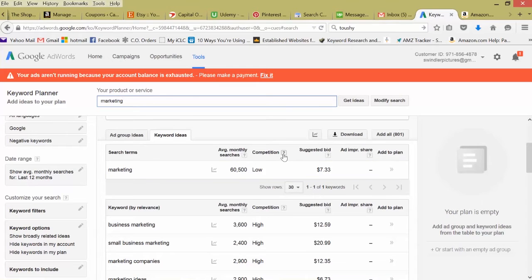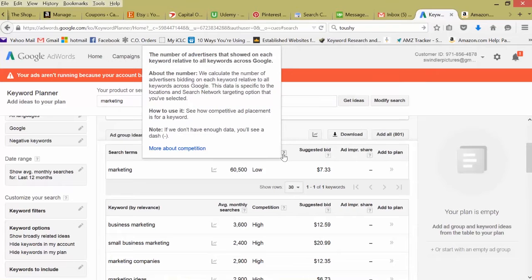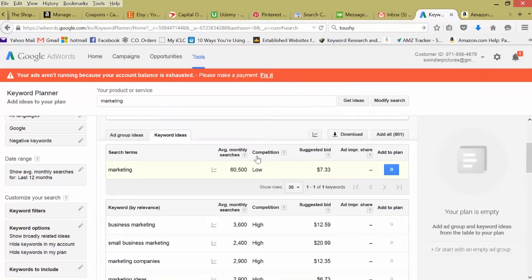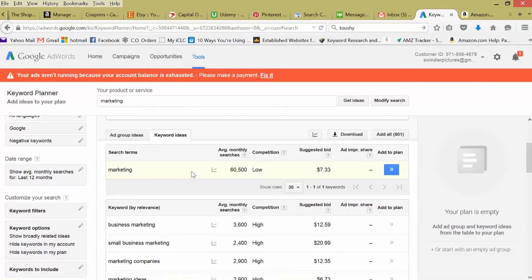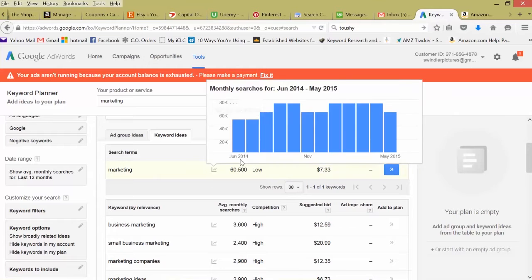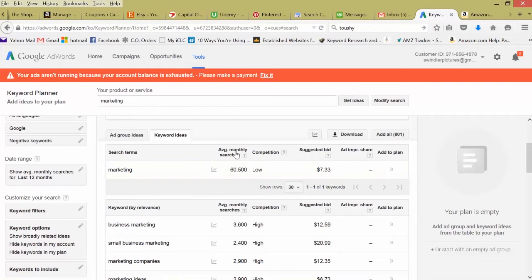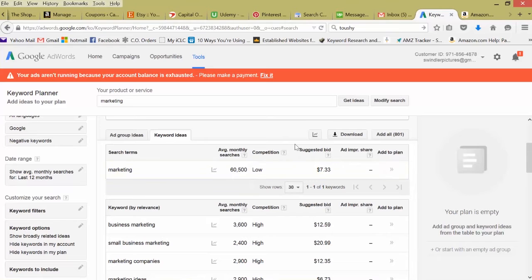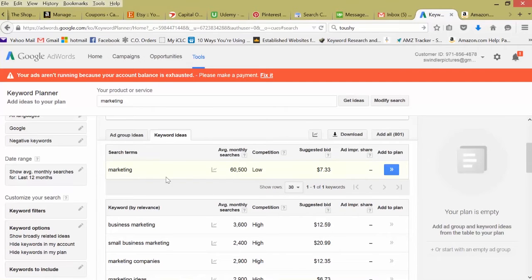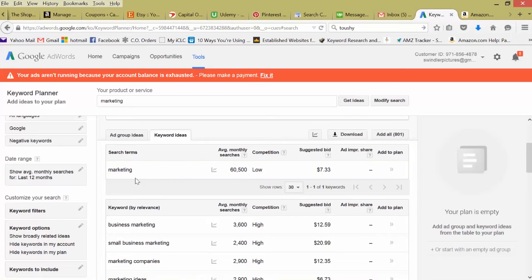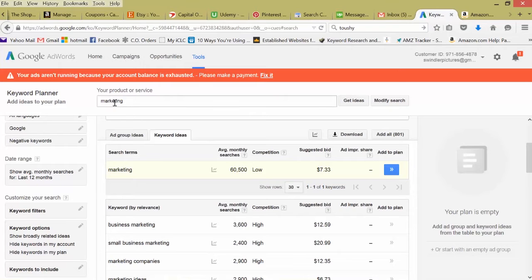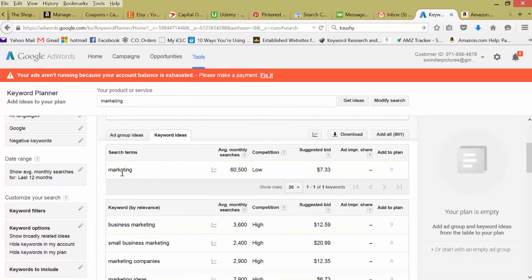Breaking this down, competition is just the average number of advertisers bidding on this keyword. It's actually a low amount because this is a pretty broad keyword, just marketing in general. But there is an average monthly search of over 60,000. While not many advertisers are competing for this keyword, there are a lot of searches for it. It's definitely worth including this keyword in your article if your website's about marketing or if you're selling a marketing service.